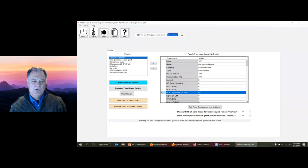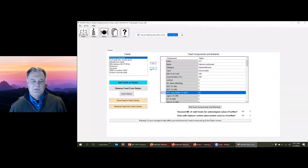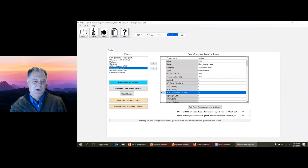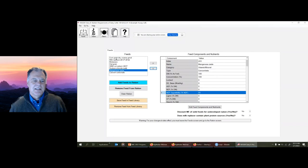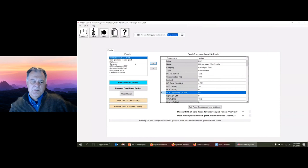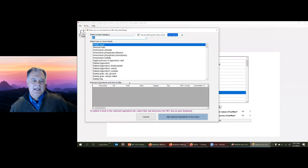If we move to the feeds section, we have an existing diet as an example: calcium carbonate, dry ground corn, magnesium oxide, milk replacer at 20% crude protein and 20% fat, molasses, oat grain, soybean meal, and sodium chloride. I like my ingredients ordered - minerals and vitamins at the bottom. I typically will reorder things, putting grains and forages first, then protein supplements second. You can reorder these, which will change the order they appear on the ration screen.